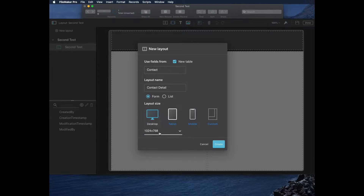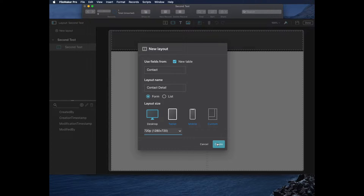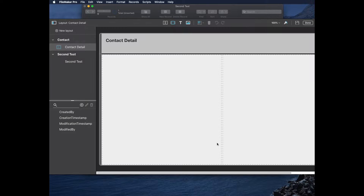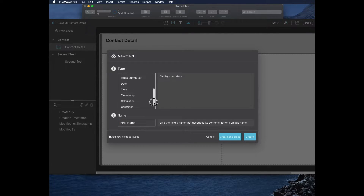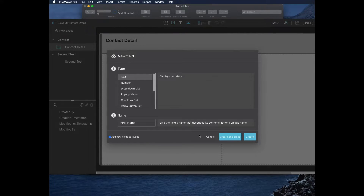I'll go back to Desktop and make this one for 720p. When I click Create, it creates the new table and makes my layout. Then I can start creating fields. I'll make a field called 'First Name'. I can choose my field type — these are the same ones we normally get in FileMaker, but it's a simpler way to make them. I can also click the 'Add Field to New Layout' box and click Create.